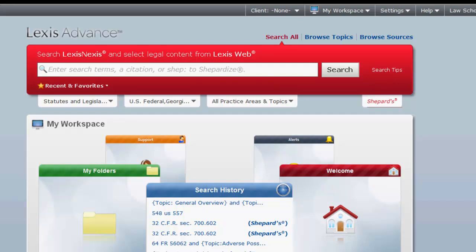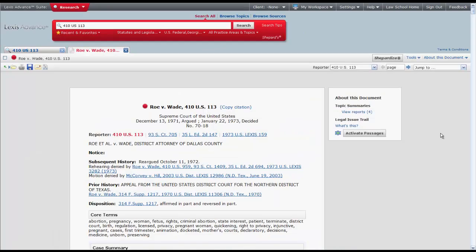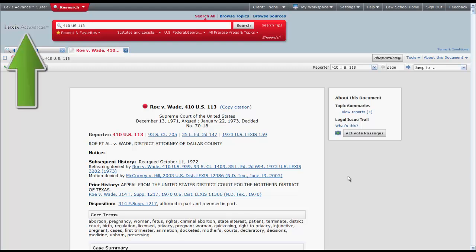We will first take a look at the search function. As stated earlier, you can use the search function to search by terms or by citation. To search by citation, simply enter your legal citation. In this instance, let's try to find the case 410 US 113. Click search and the case will appear. To return to the Lexis Advance homepage, simply click on Lexis Advance located to the left of the search box.